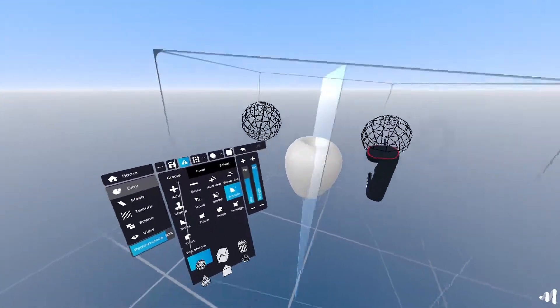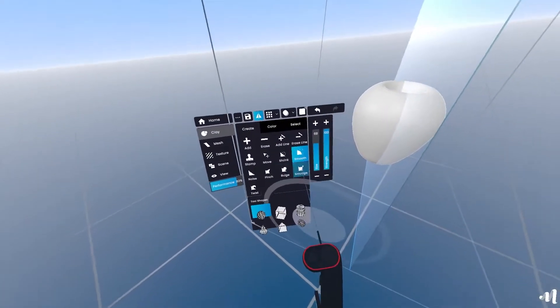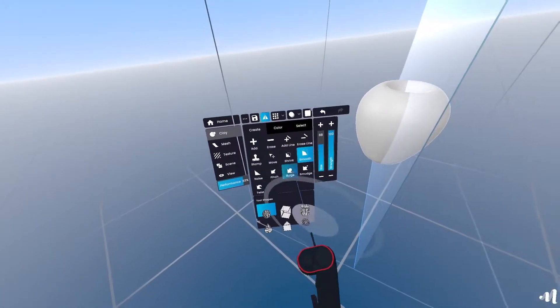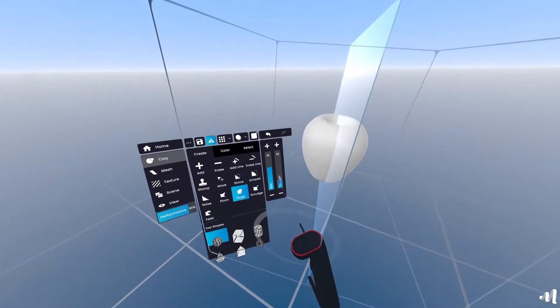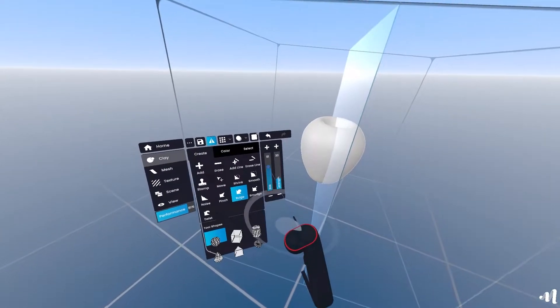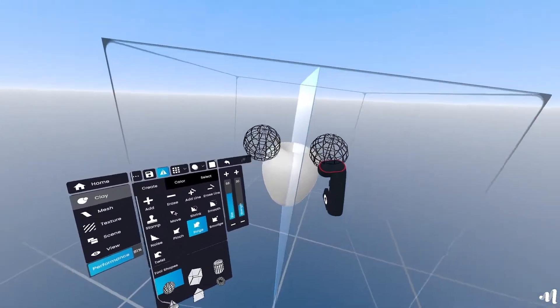I'm going to select the bulge tool and give it some detail around the top and bottom. I'll follow it up with the smooth tool as well.